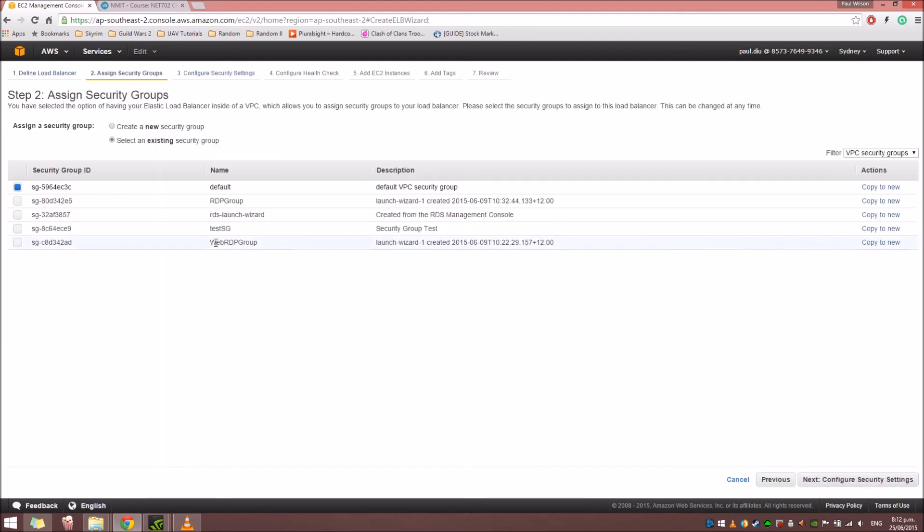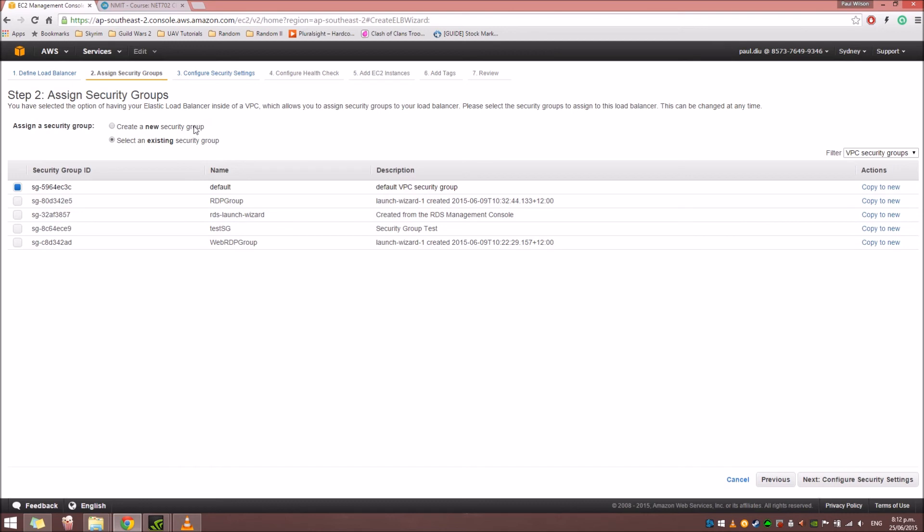And then, I'm going to click Next. Assign a Security Group. In the Security Group, we can use the default one for this tutorial. Or, you can create a new one if you really need to. But for this tutorial, I'm just going to use an existing one, a default one to be precise.